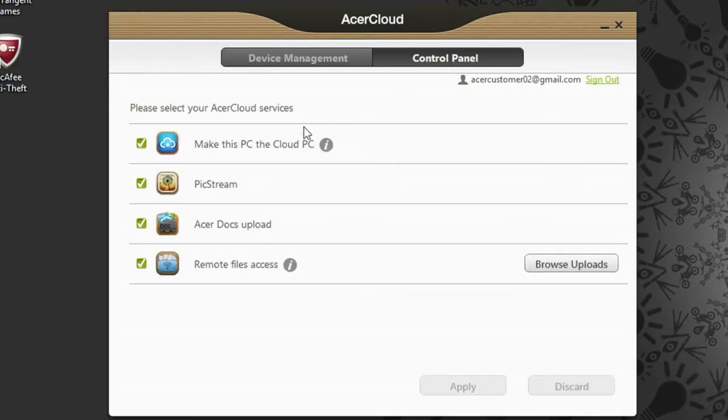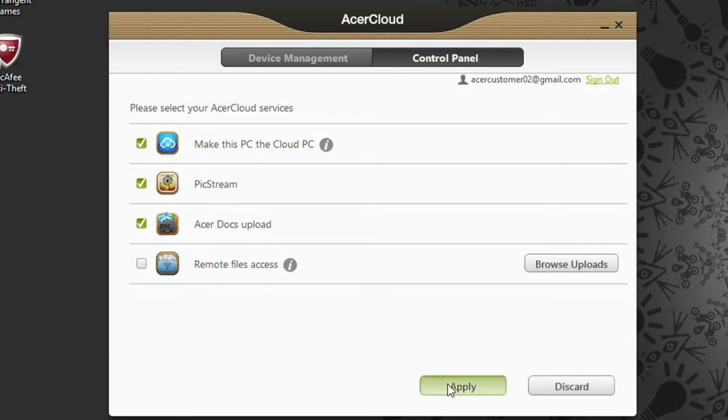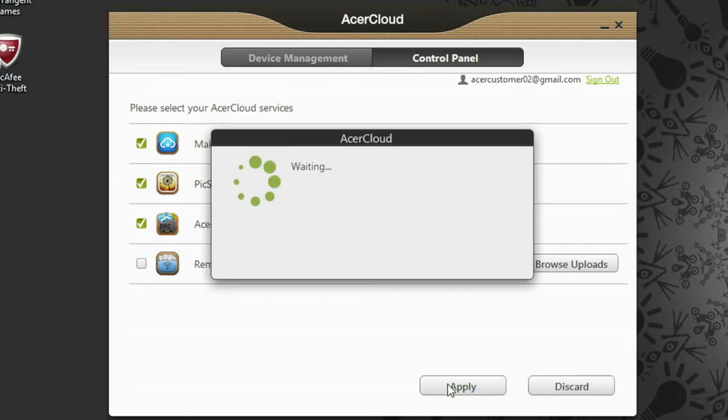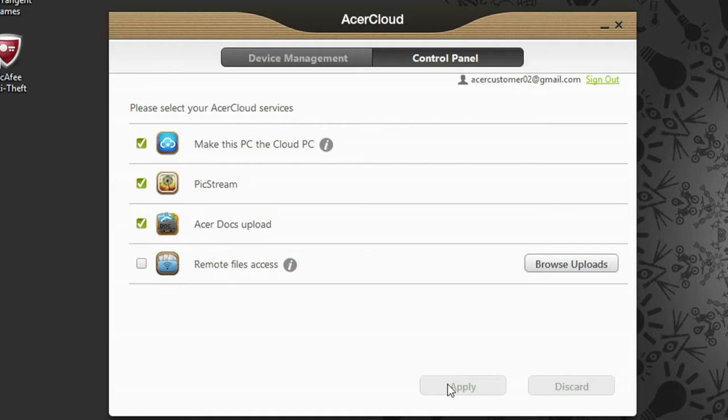Uncheck the box next to Remote File Access and click Apply. You can always enable it later by rechecking the box and clicking Apply.